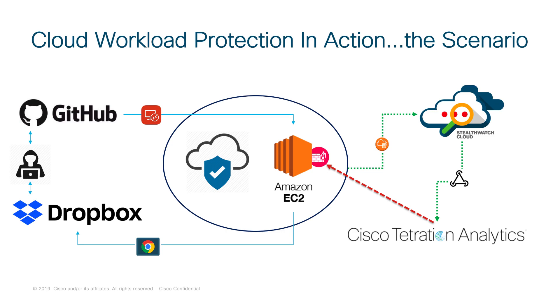But we've also got Tetration running inside the EC2 instance, monitoring it 24-7. The same thing with StealthWatch Cloud.